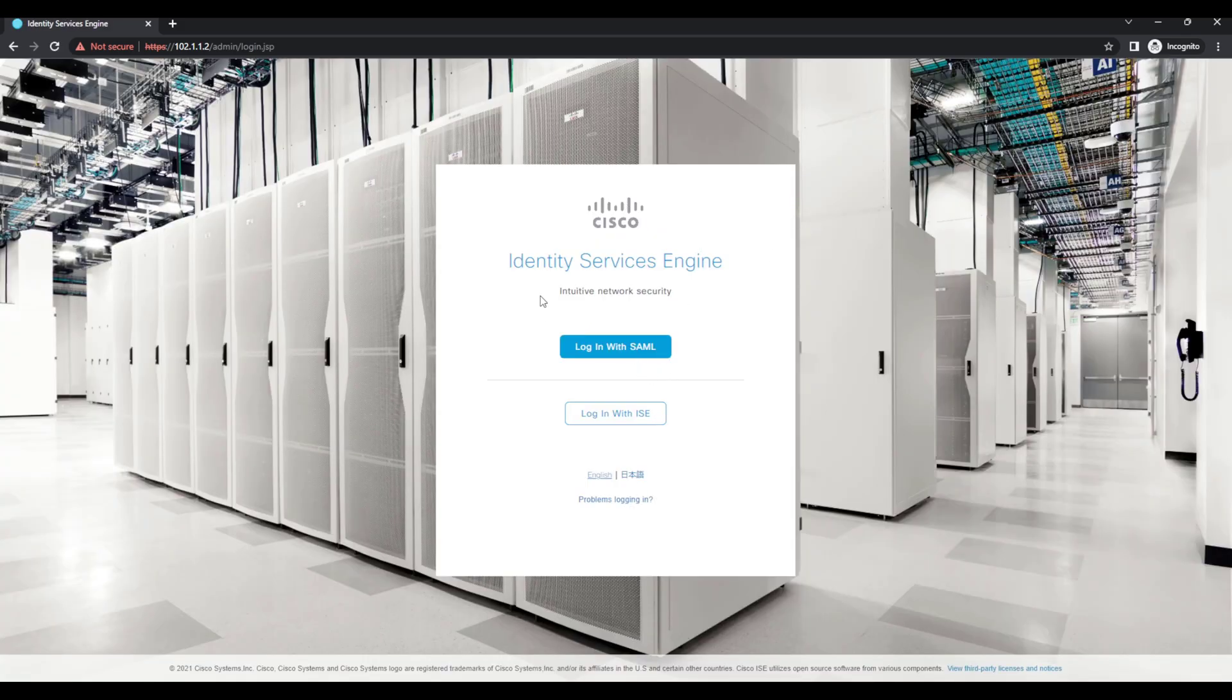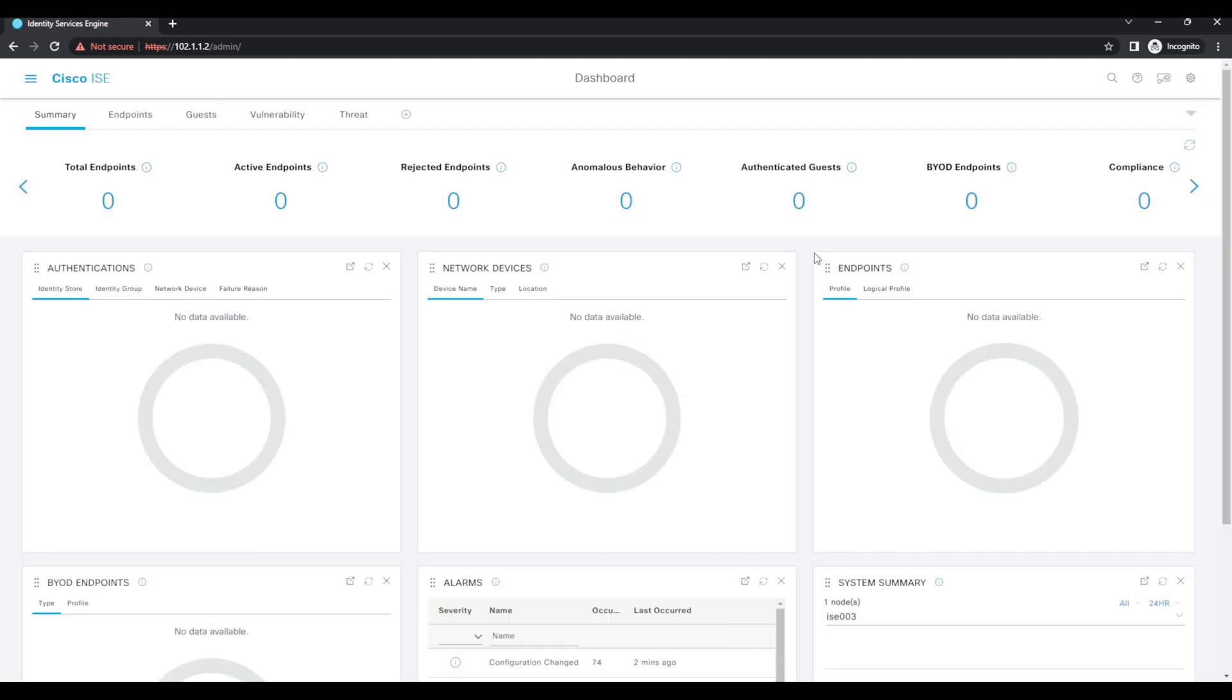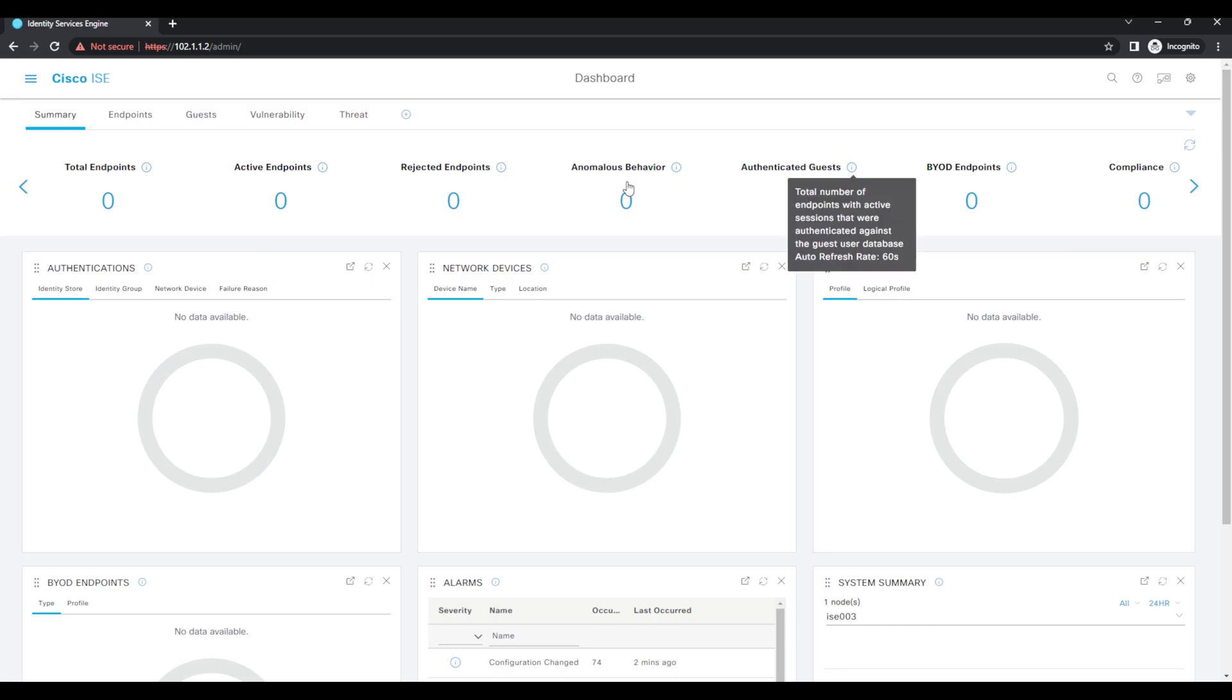So again now if I log out, log back in - because it's single sign-on we should be able to log straight in with that password - and there you go, you can see we can log straight in again. So that's simply how we can configure ISE 3.1 with SAML single sign-on to make use of Azure Active Directory as an IdP to log in to ISE.